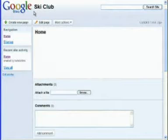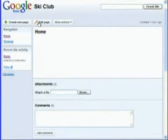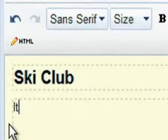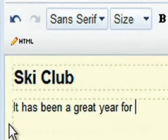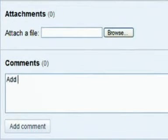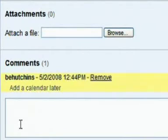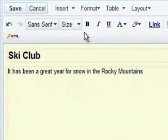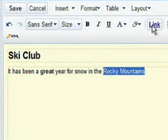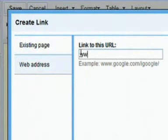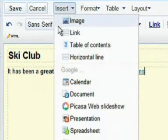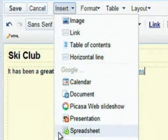You've now created your homepage, and you can edit the content just like a document. Click the Edit button and start writing. You can change the title, add text to the main document, upload attachments, and even leave comments on the page. Use the toolbar above to change fonts and styles. Add links, insert images, or embed documents. When you're done, click Save.